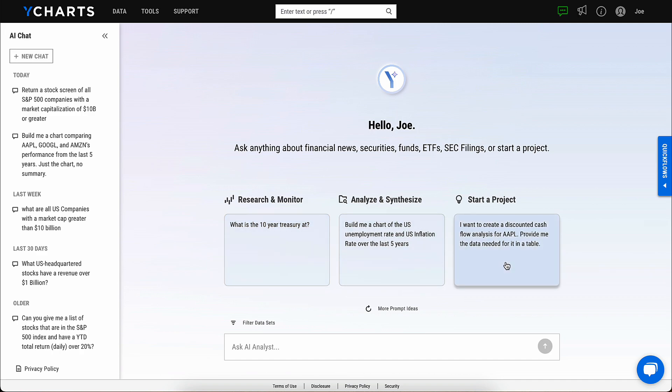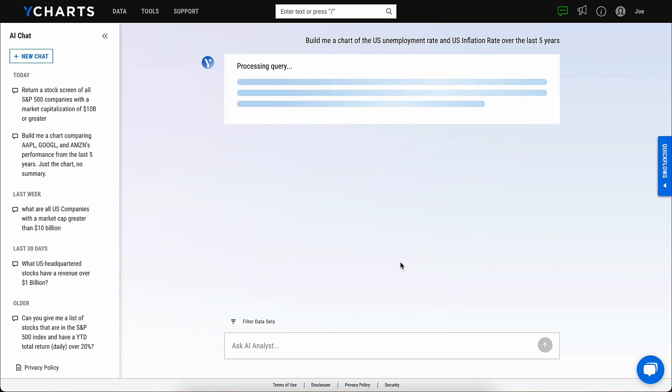Simply ask the AI analyst a question, like you would post to a human, or choose from one of the many prompts, such as, build me a chart of unemployment vs. inflation over the last 5 years.